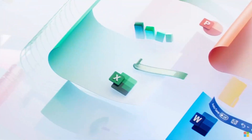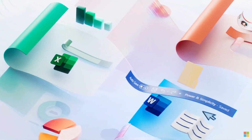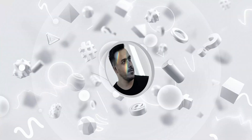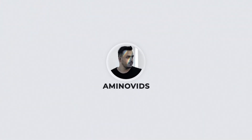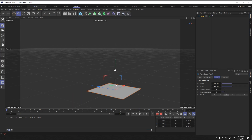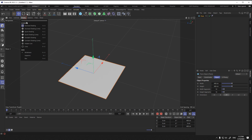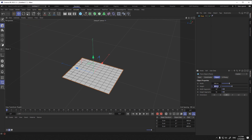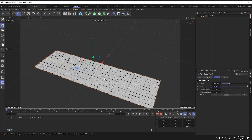Hello everyone, today I want to show how to create this animation in Cinema 4D. Let's start. First, select the plane. In the attribute menu, change the height and width. Increase the width and height segments.